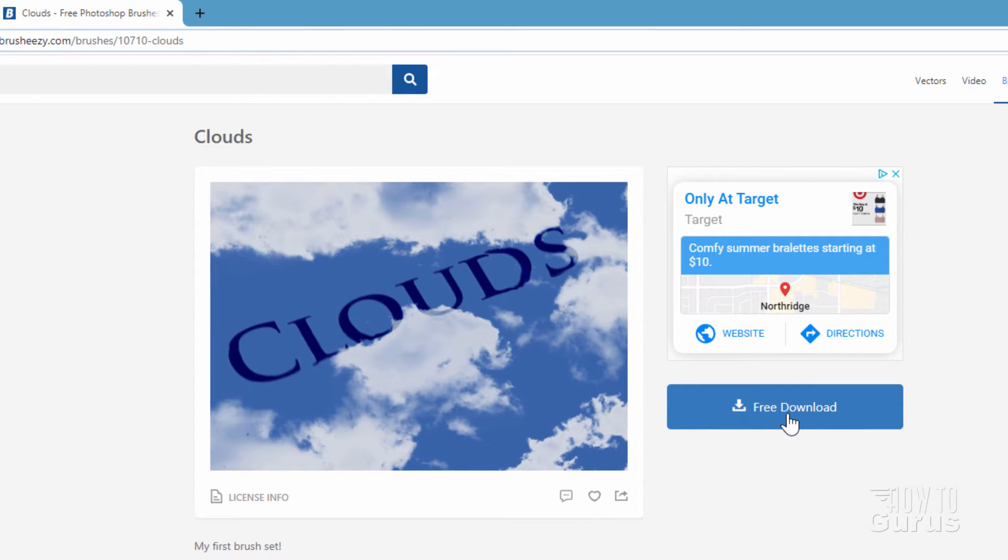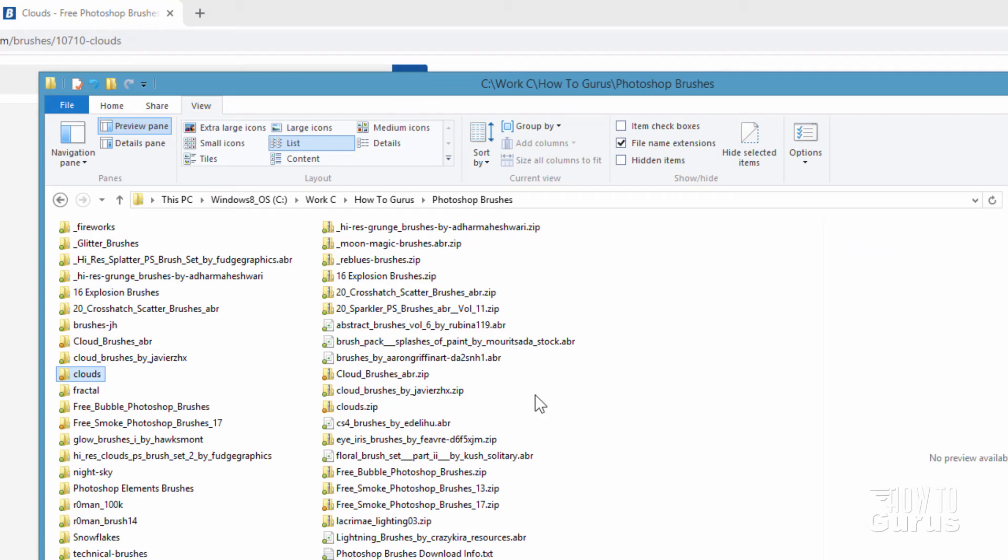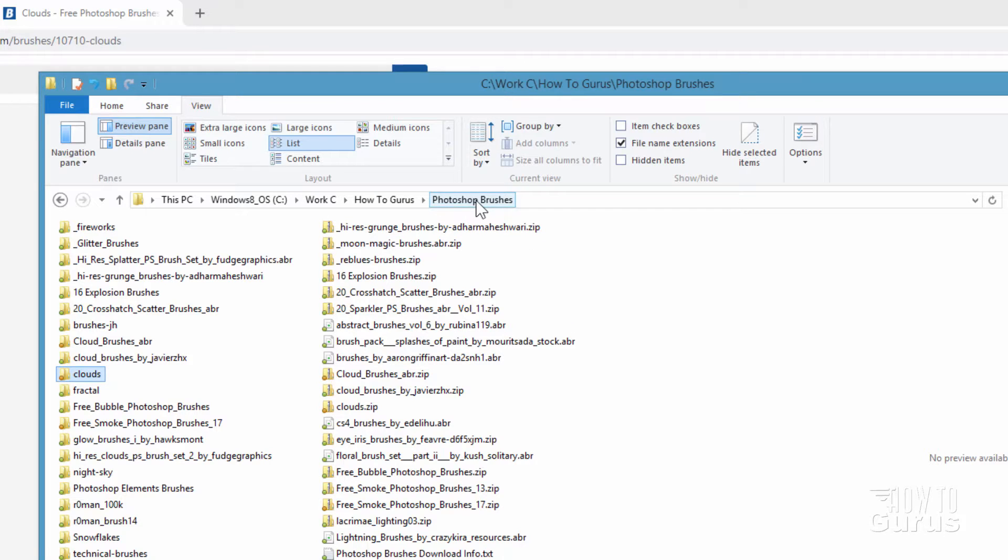And then once you have that downloaded, we'll need to unzip this. Let me bring up that folder. Now save the file simply so it's easy for you to find. I just have a folder I call Photoshop Brushes, and all my downloaded brushes are inside here.